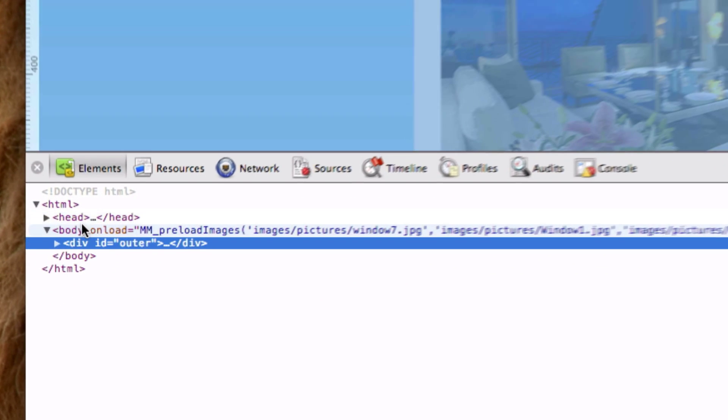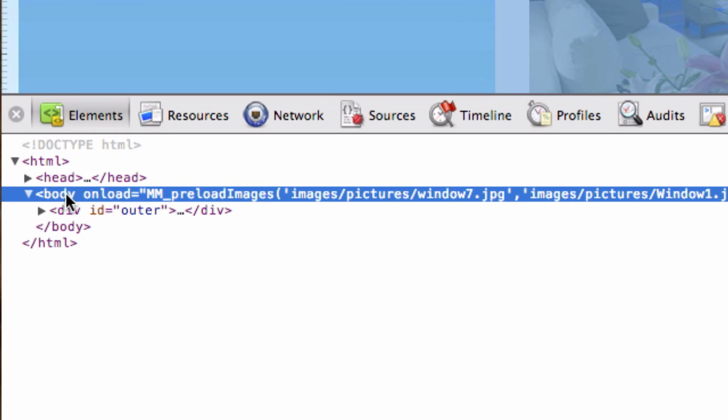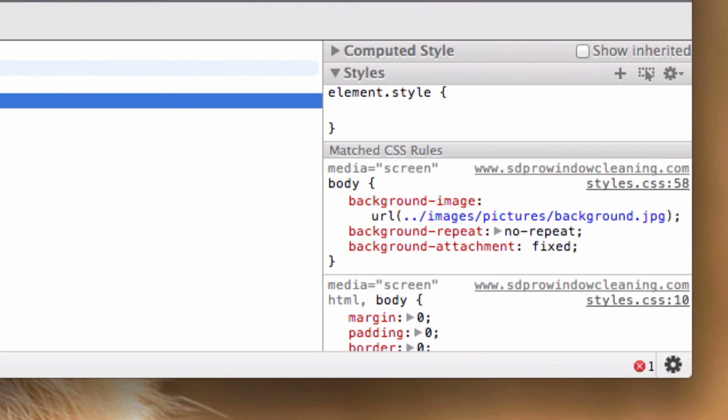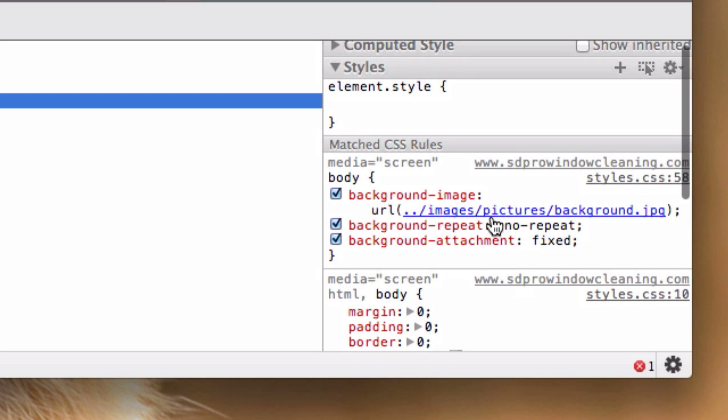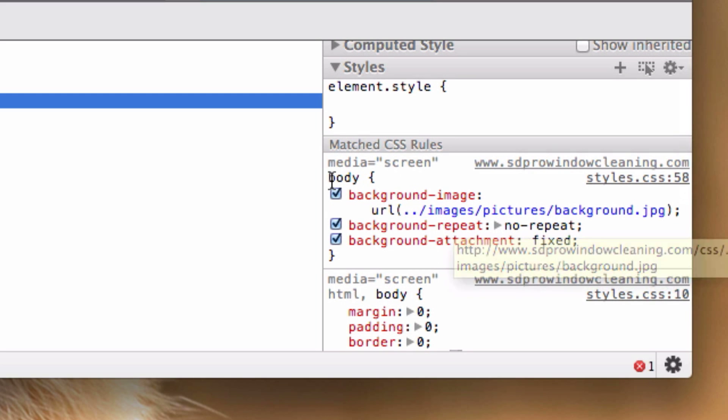I'm going to track down my body tag over here and look at my body background images, which is on my CSS page.